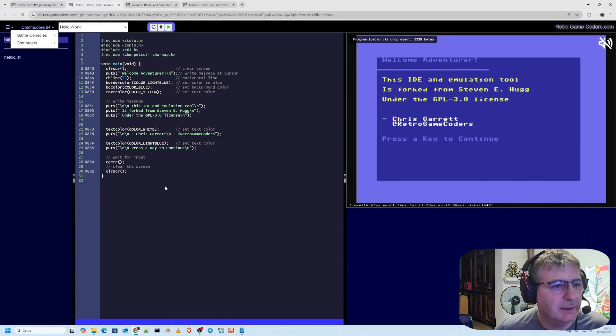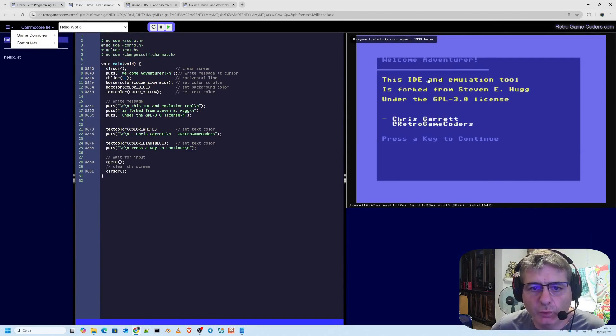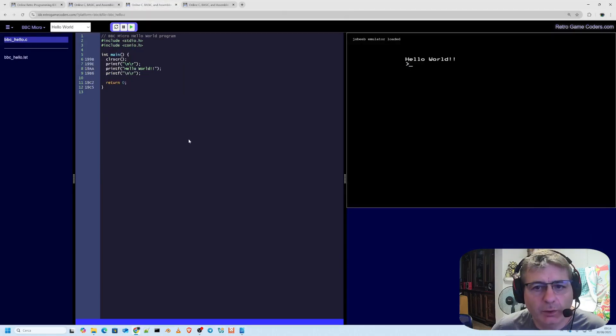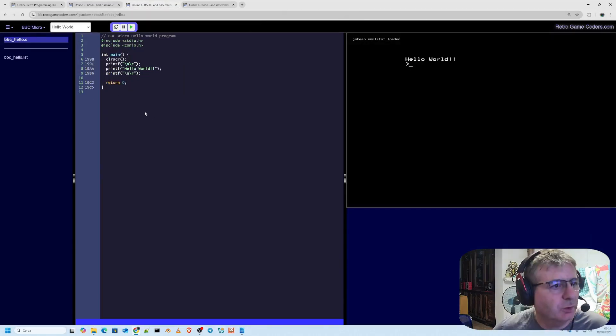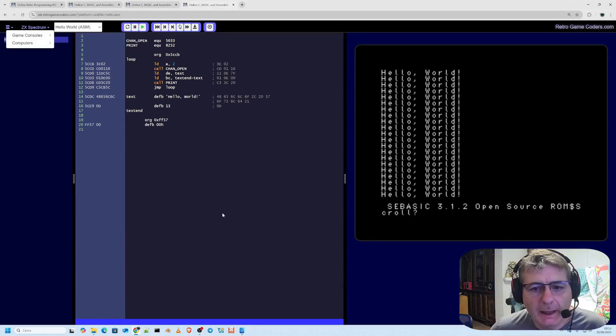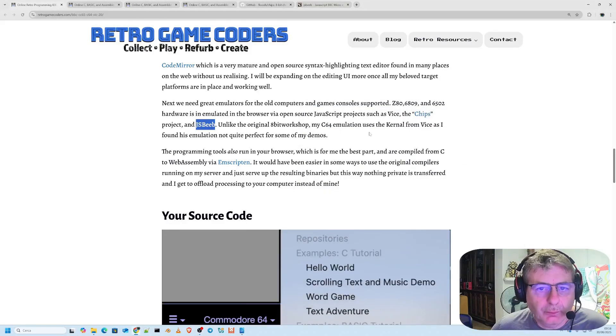This is pure C programming. This is Commodore 64 Welcome Adventure. This IDE and emulation tool, you can do the same thing still programming in C for the BBC Micro. And then we also have the entire section for direct online programming for the Spectrum.